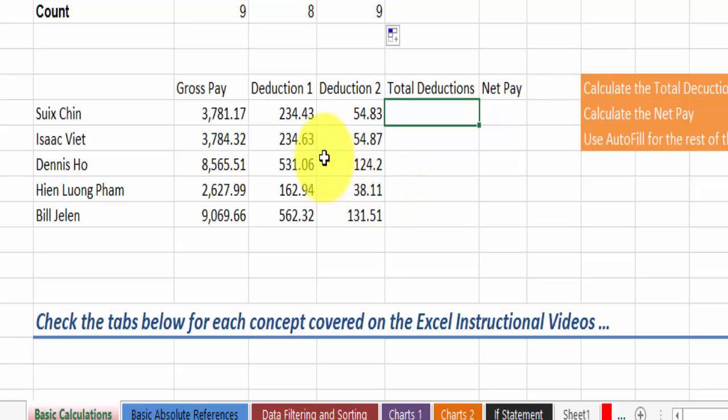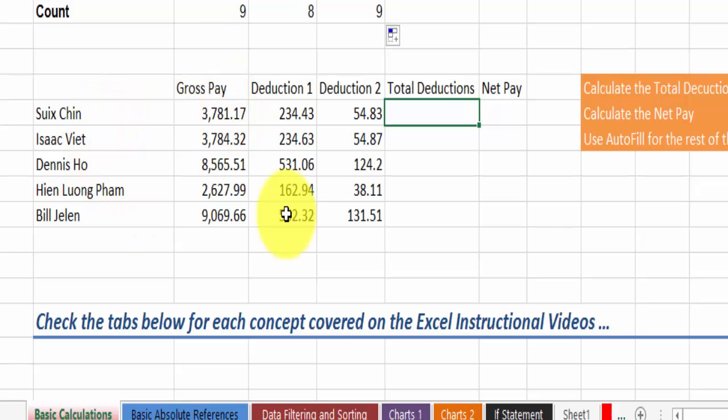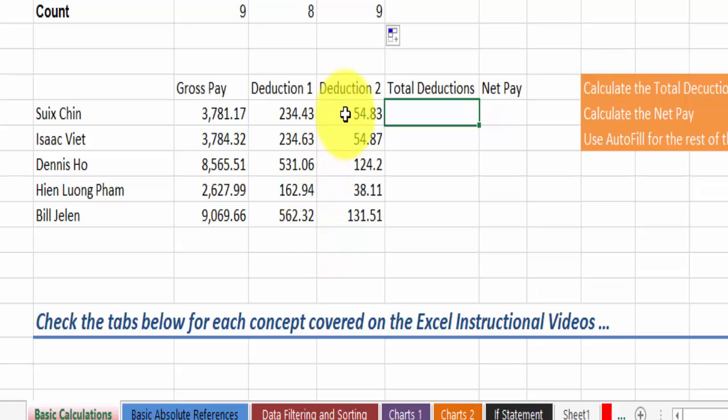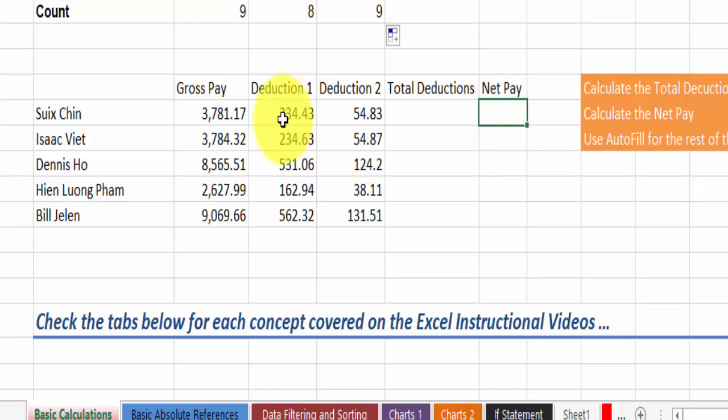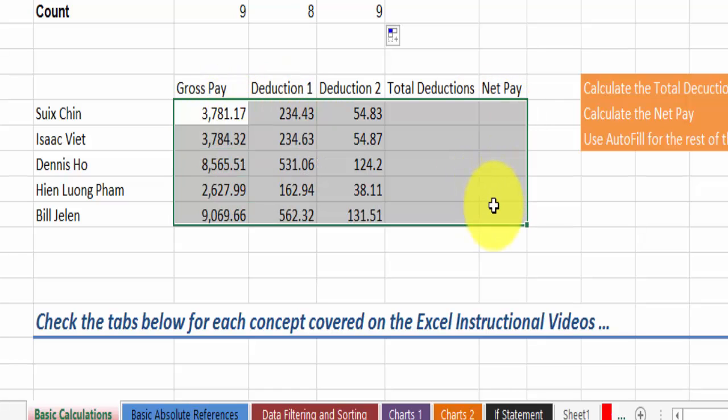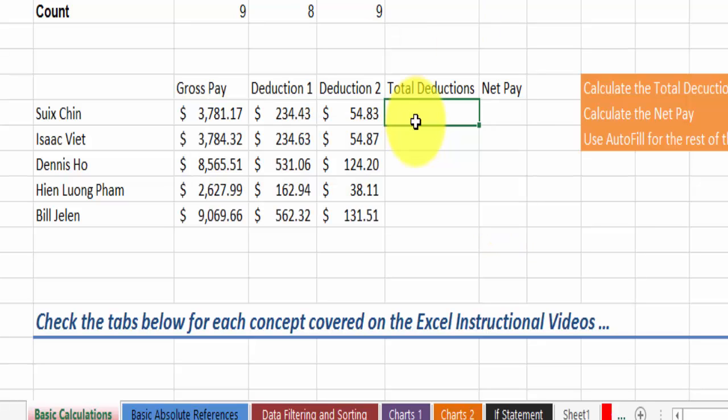So let's say you have the pay for these employees and then there are deductions that you're taking off their pay for various reasons. You want to calculate what the total for their deductions is and then you want to calculate their net pay. So in this case first let's format this into dollar amounts and then let's go back and calculate what the total for deductions would be.